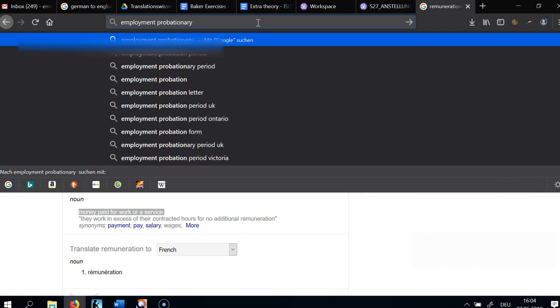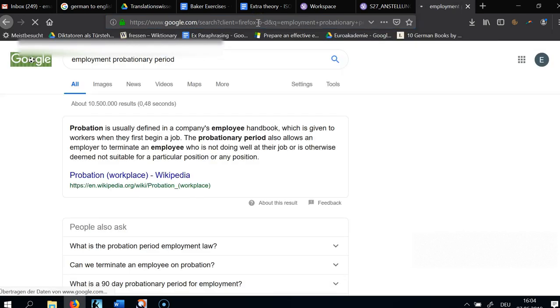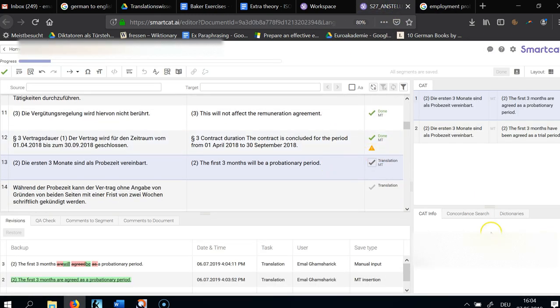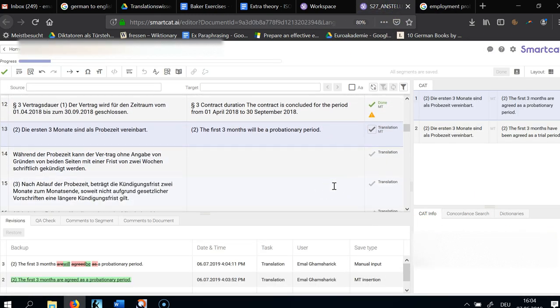Because 'probation' sounds pretty much like what you're getting when you come out of jail. Checking: 'Probation is usually defined in the company's employee handbook. Probationary period allows an employer to terminate an employee.' So this is the actual term. Always verify — because 'probation' could be strictly confined to criminal justice depending on the English-speaking country. You have to verify.